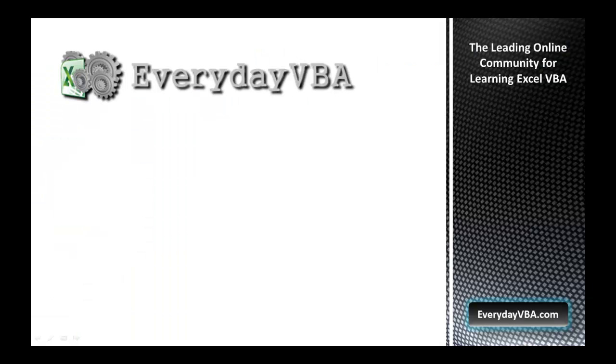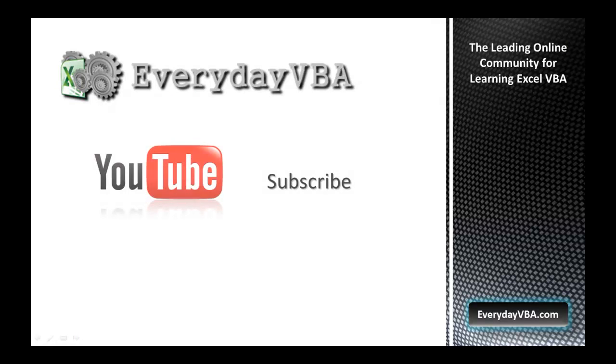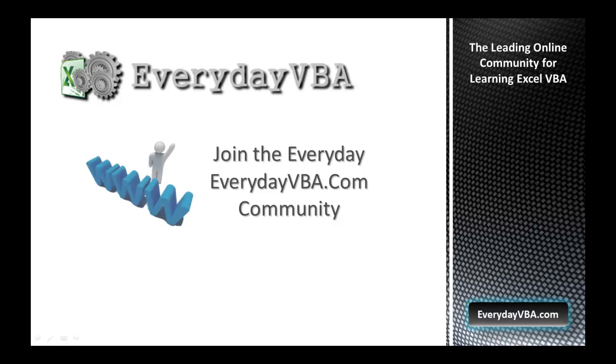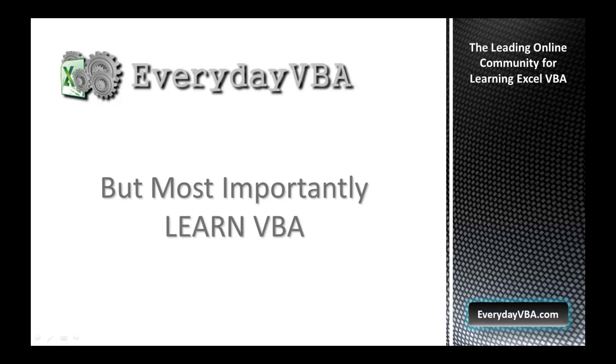Thanks again for watching this video. Please subscribe to the Everyday VBA YouTube channel, join the VBA community at EverydayVBA.com. And most importantly, learn VBA.